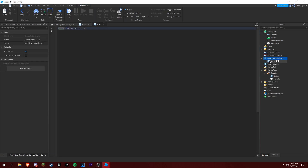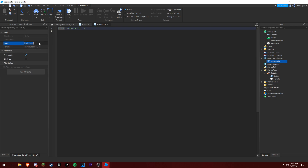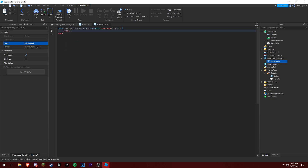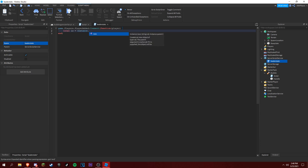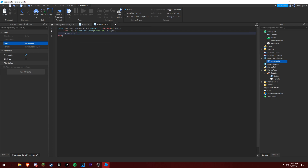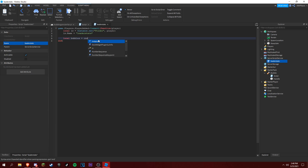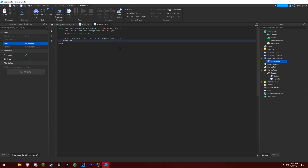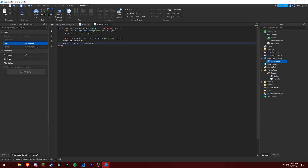Okay, let's make a leaderstat script now. So: game.Players.PlayerAdded:Connect(function(player)). Local ls equals Instance.new('Folder', player). ls.Name equals 'leaderstats'. Then local bubbles equals Instance.new('NumberValue'). bubbles.Value equals 0, and bubbles.Name equals 'Bubbles'.